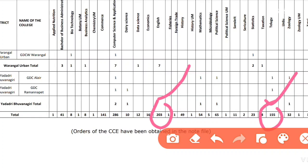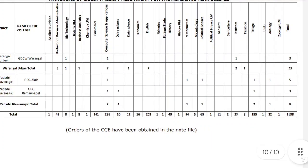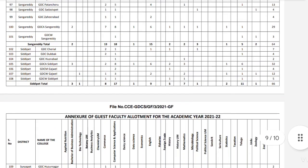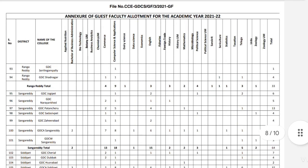You will be able to follow the offline application process as well as the online application process. You will be able to follow the notification process. If you like the video, please share it. If you have any doubts, please reply in the comments section. You will be able to find the link in the description section to download the details.